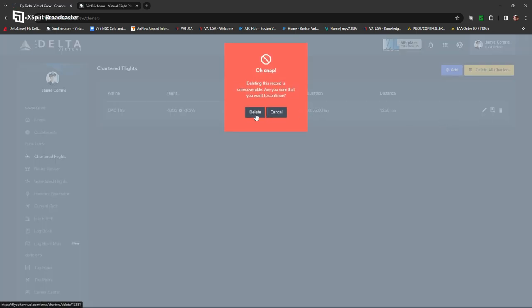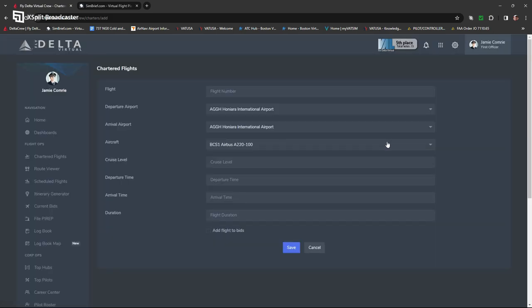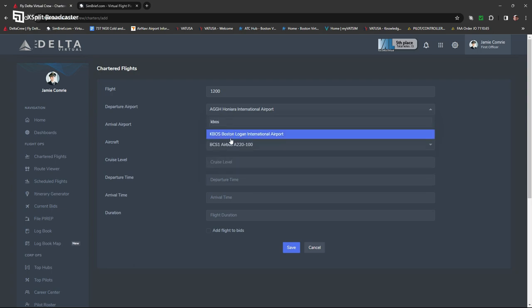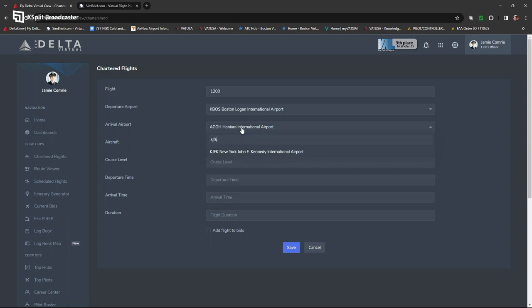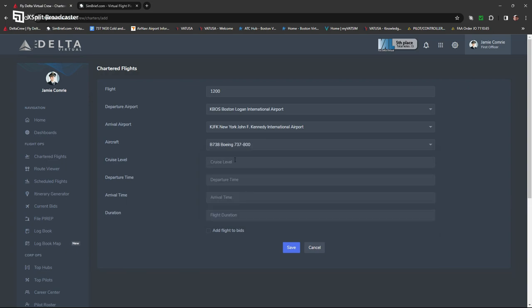So we're just going to do a chartered flight today. I had an old one in here. For the purpose of this video, we're going to do a short hop in the 737. We'll call it Delta Flight 1200 — probably doesn't exist in real life, but maybe it does. It's probably not from Boston to JFK, but that's what we're going to do. So you just choose your departure and arrival airport, choose your equipment type — in this case the 737-800.